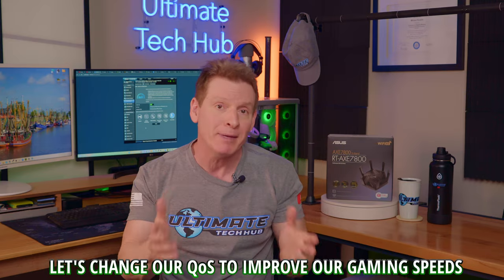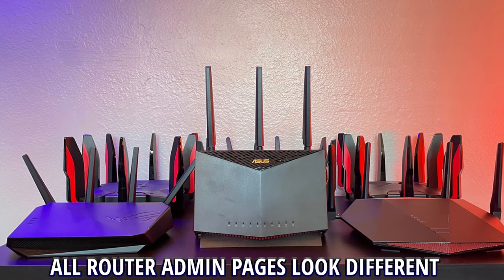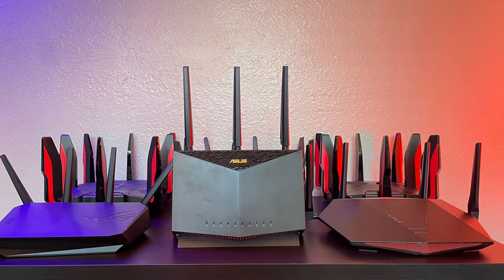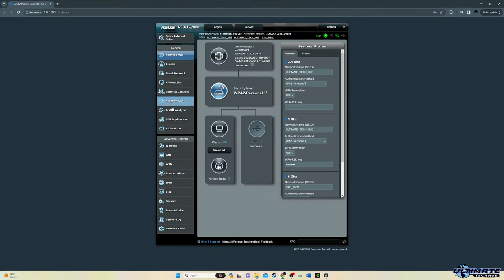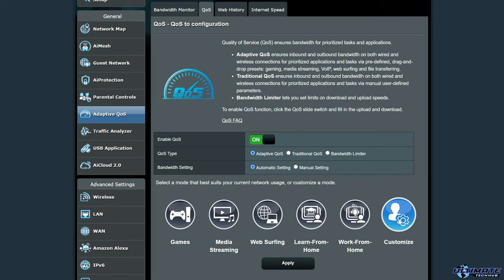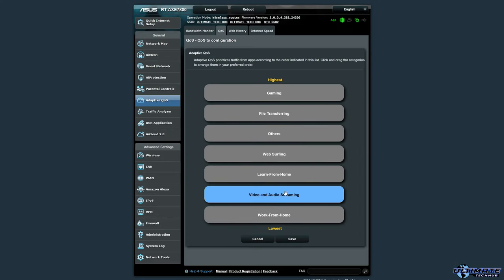Now let's change our QoS to improve our gaming and media streaming experience. Keep in mind that all router admin pages look different — Netgear, Asus, and TP-Link will all look different. This is the typical Asus admin page. You want to navigate to Adaptive QoS, then find the QoS tab, and then go to Customize.